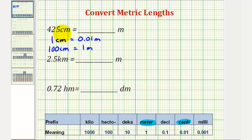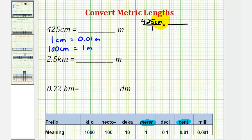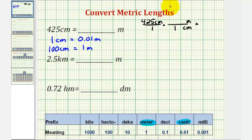Now to set this up, we're going to write the given units as a fraction: 425 centimeters over one. Then we multiply by a unit fraction. In order for this to work, we need centimeters in the denominator so those units simplify out, and the conversion goes from centimeters to meters. Using the first conversion from the table, the unit fraction is 0.01 meters in the numerator over one centimeter in the denominator. Centimeters simplify out, and this product gives us our length in meters.